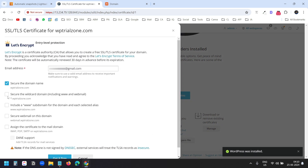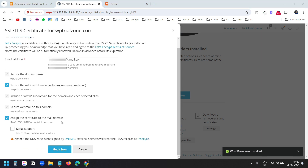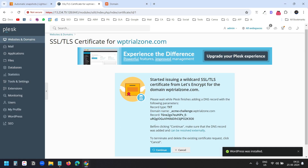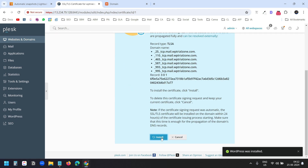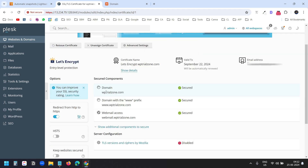I'll select the Free Basic Certificate by Let's Encrypt and click Install. I'll select the Wildcard option and also select the certificate for IMAP, POP, and SMTP settings so it secures the emails. I'll select SNI support and click Get It for Free. It says to make sure the DNS record was added before clicking Continue — I already added the DNS record, so I'll click Continue, then Install. The domain and www version and webmail are all now secured with SSL.